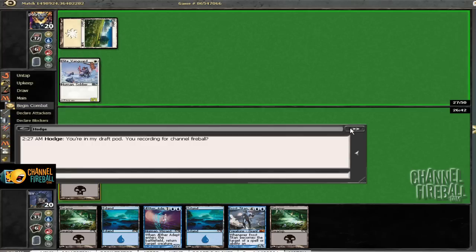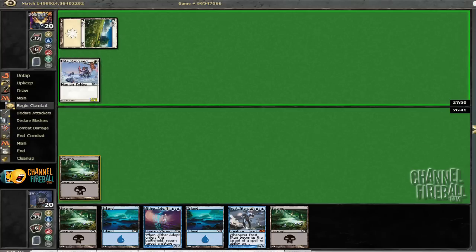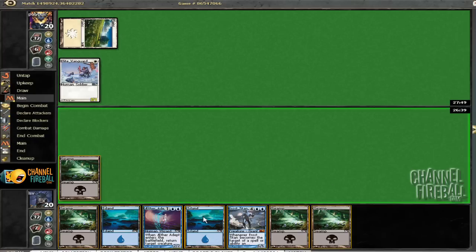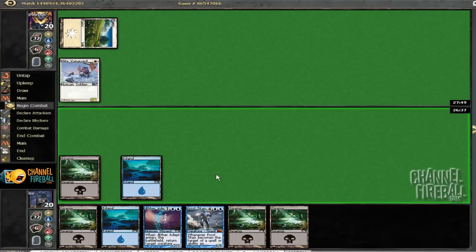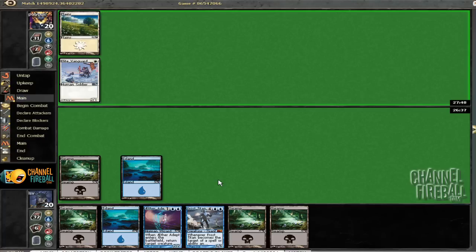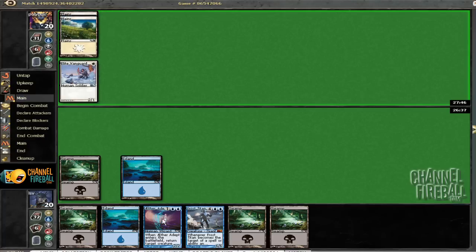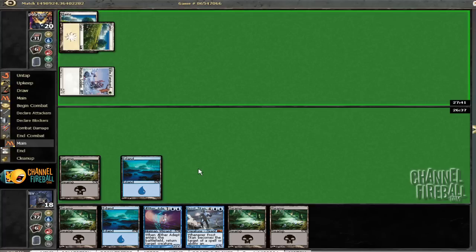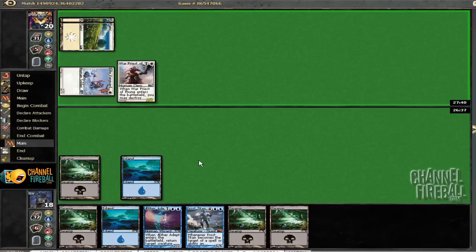Hmm. That could be a problem, or at least somewhat annoying. I mean, I guess I can just trade with this guy. But still, there's so few 1-drops when they have a 1-drop. It's like, man.